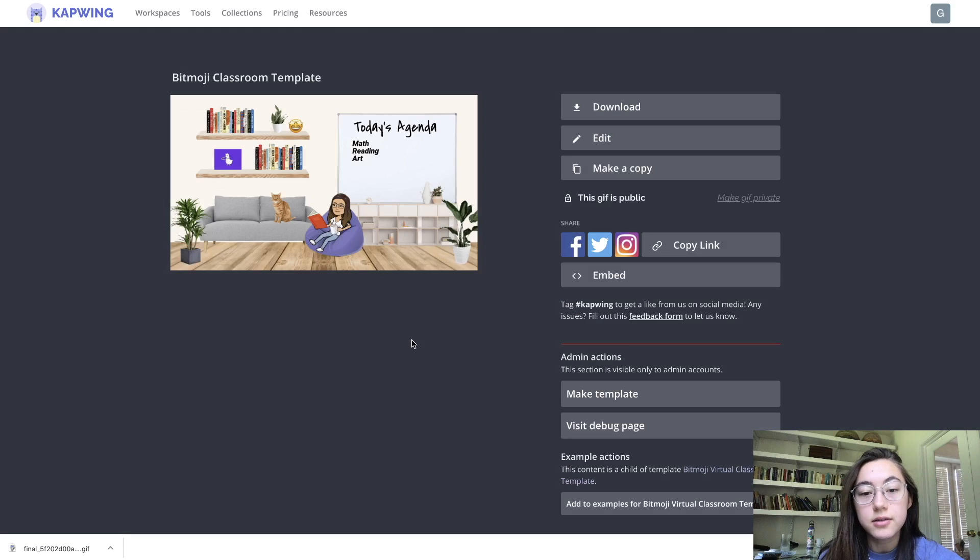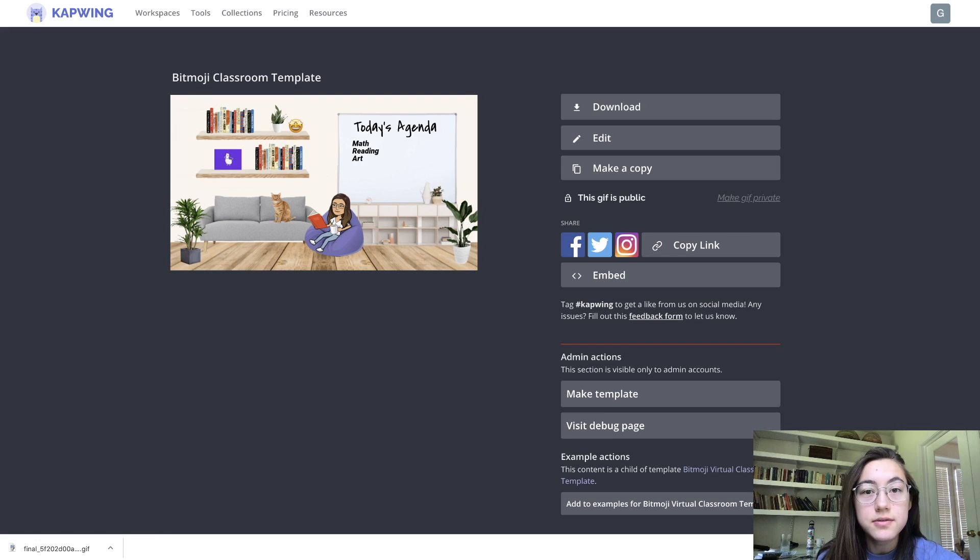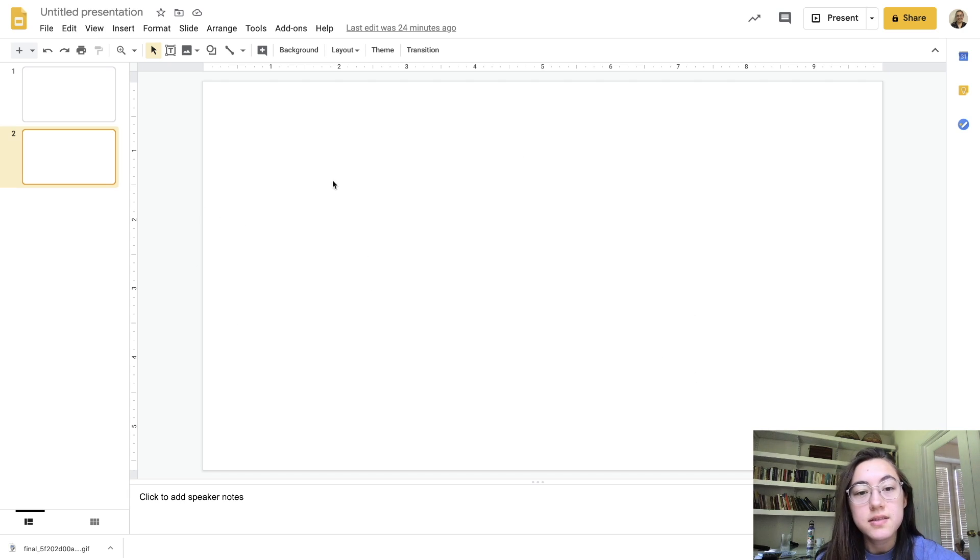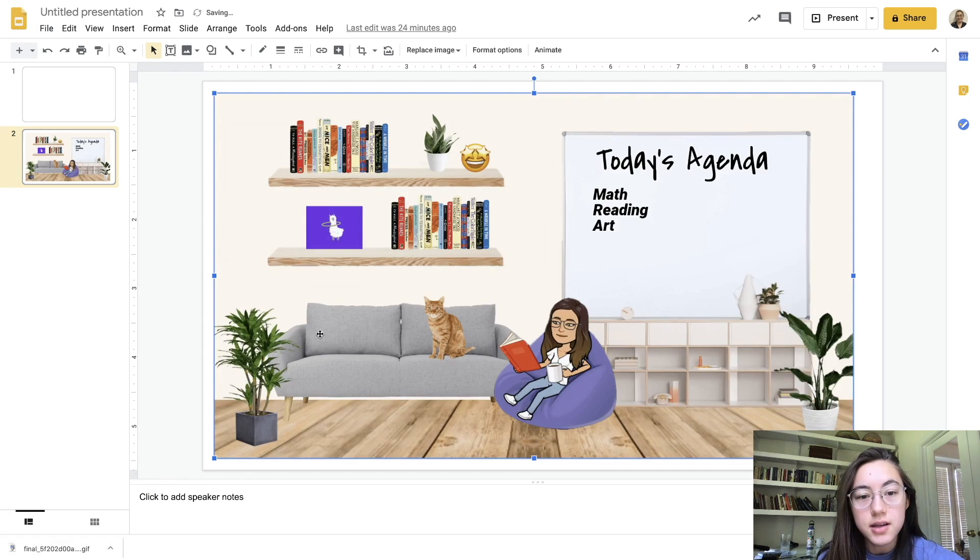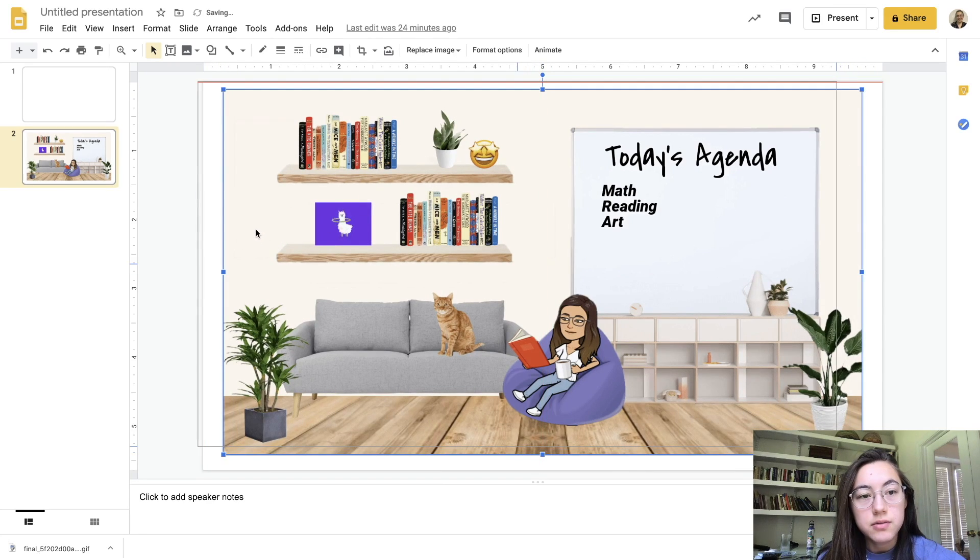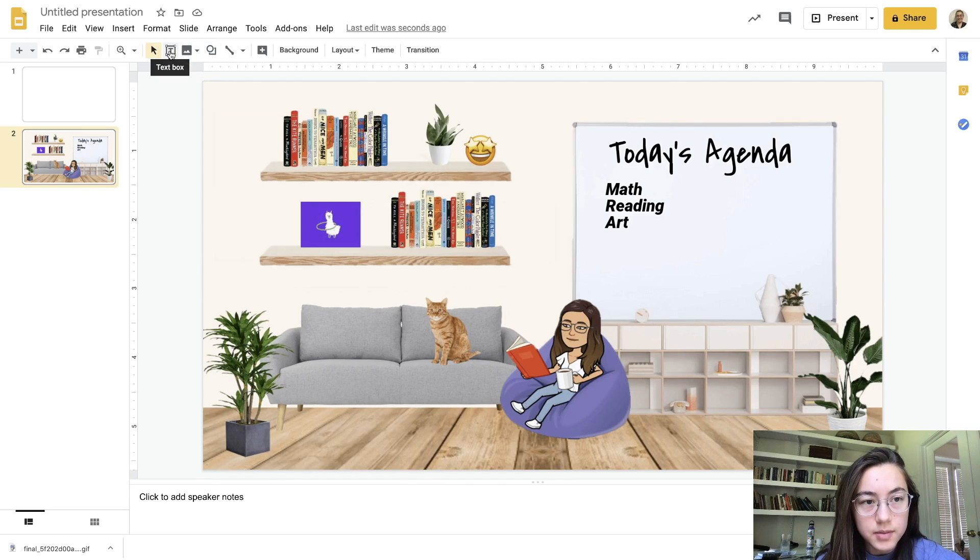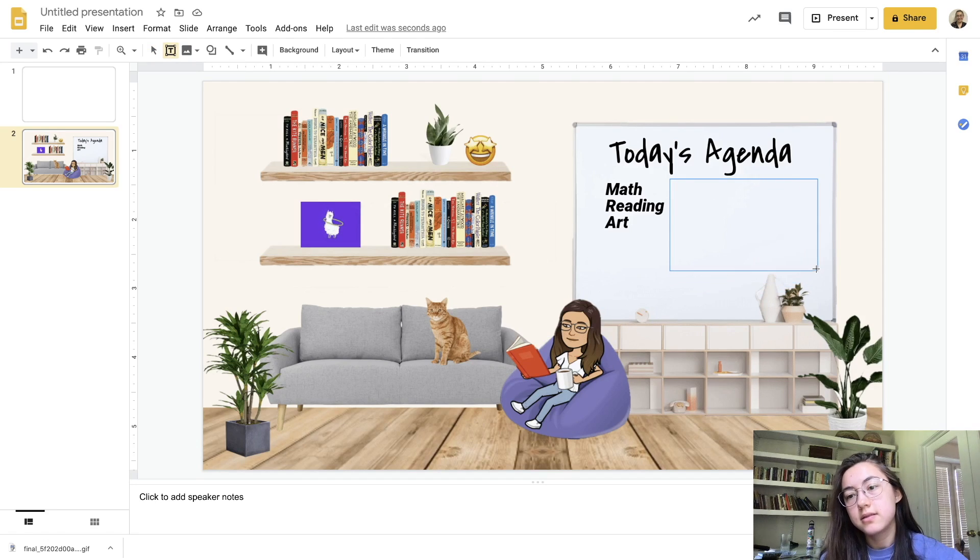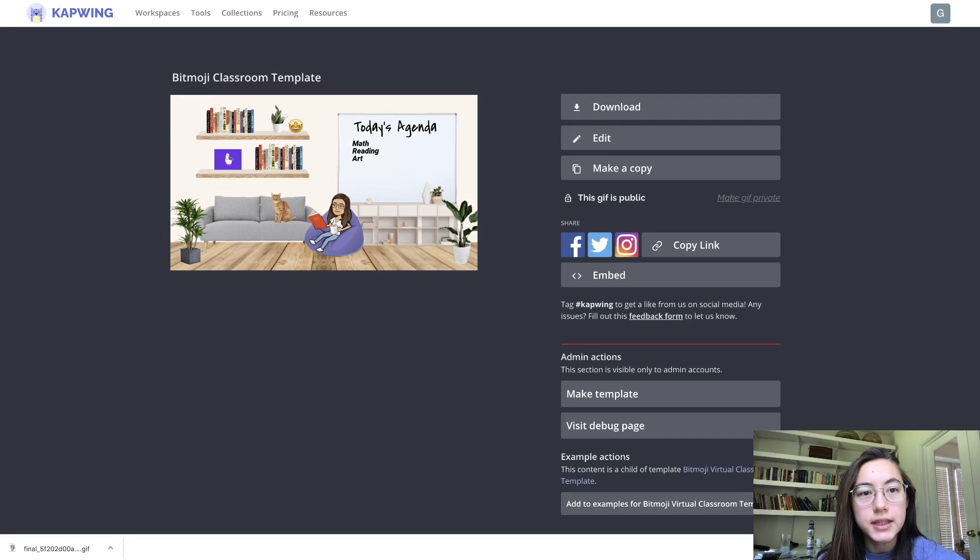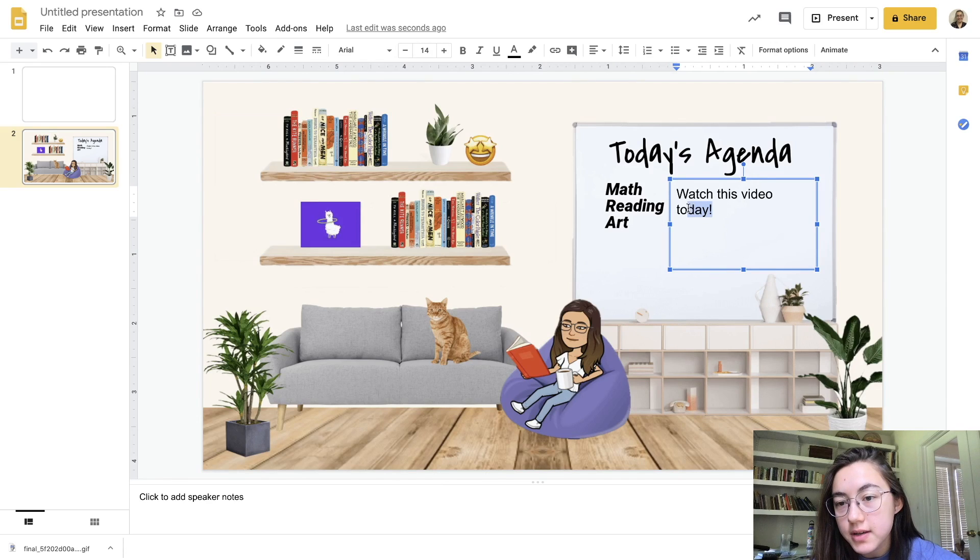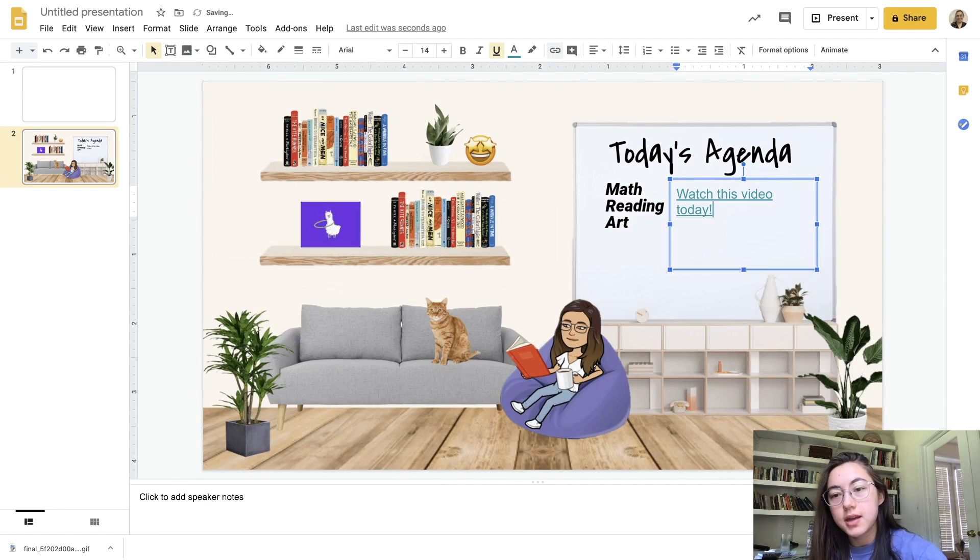A lot of people use google slides to make their virtual classrooms interactive so I'm just going to show you that really quickly. I have a google slides presentation opened, this is just a blank slide. I'm going to just upload this gif so I'm just going to drag and drop it into here. You can see that it's still a gif. I'm just going to resize this. To make the text interactive, to include hyperlinks or other elements, you can just hit text box and say watch this video today. Obviously you'd link your video, I'm just going to copy the link for some random thing just to show you that it can hyperlink and then hyperlink that.